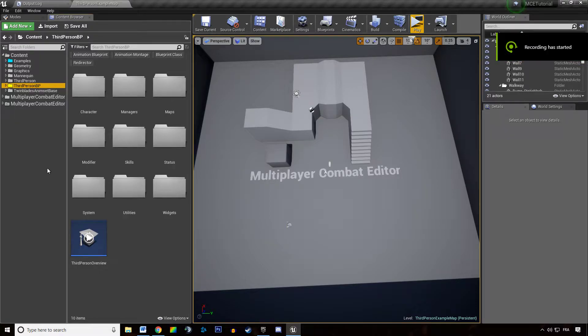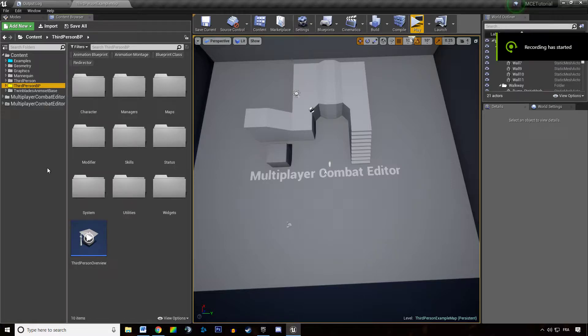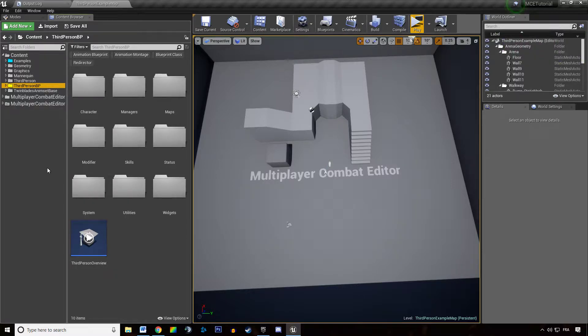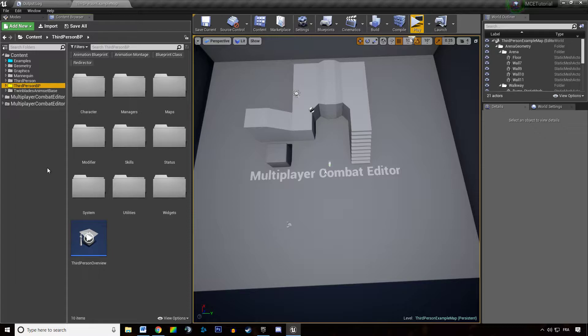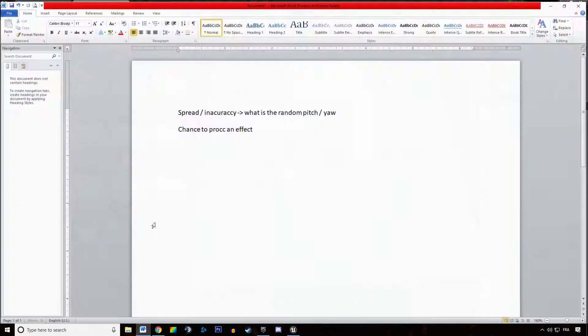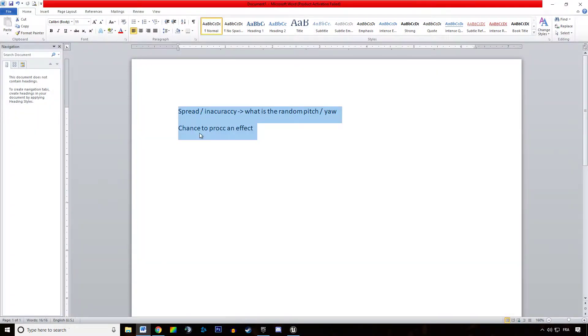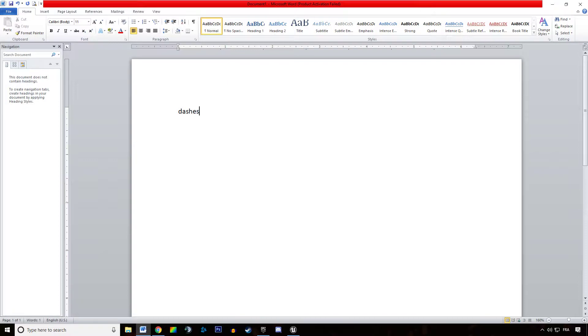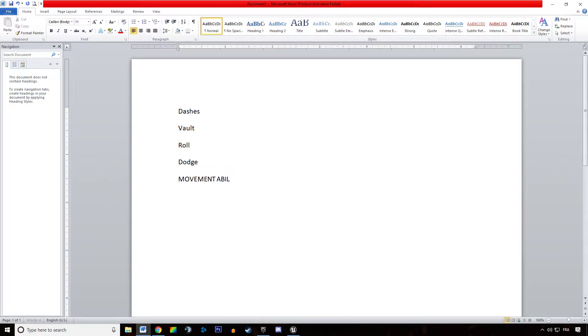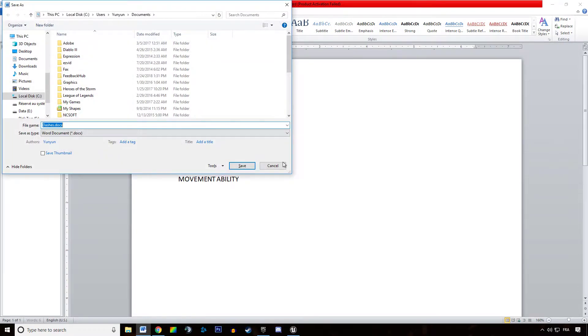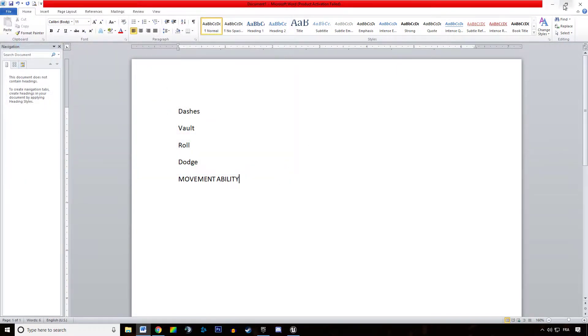Hello everyone and welcome in this new video tutorial about the multiplayer combat editor. In this video we're going to learn how to use the built-in dash feature of MCE. So what are dashes? Dashes are your regular vault, roll, dodge or whatever name you give movement ability logic built into MCE.